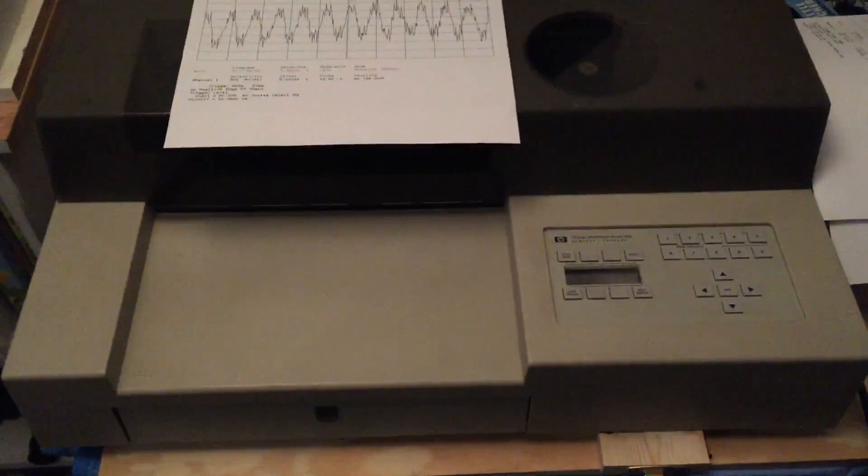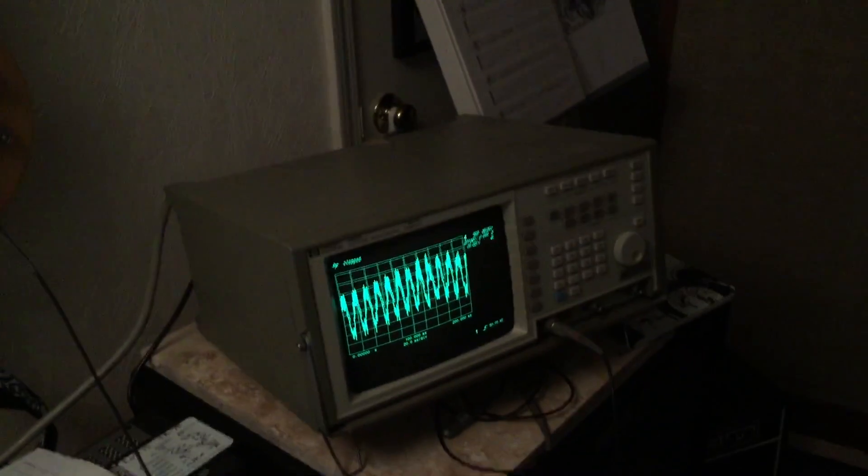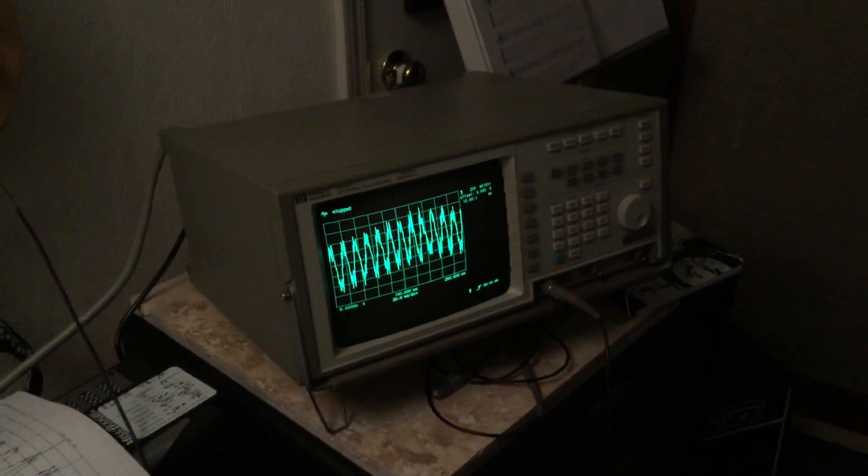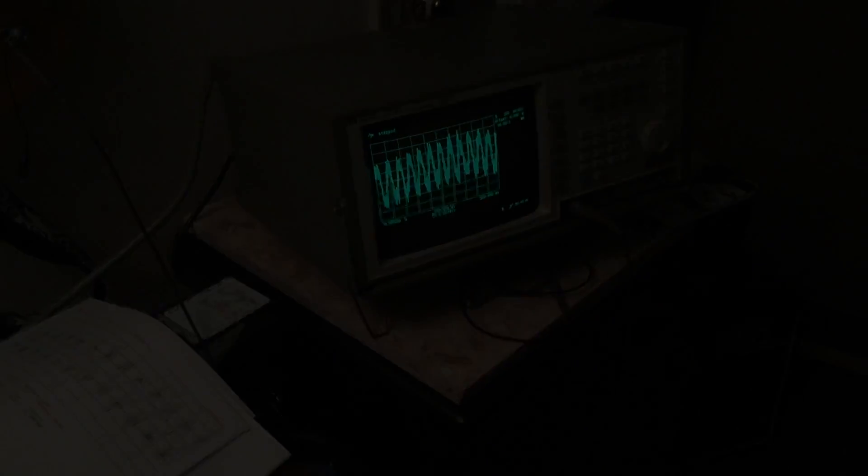So anyway, that is that, and I will have more on, hopefully on the plotter, and hopefully more on the oscilloscope also in other videos. Take it easy, guys. Bye.